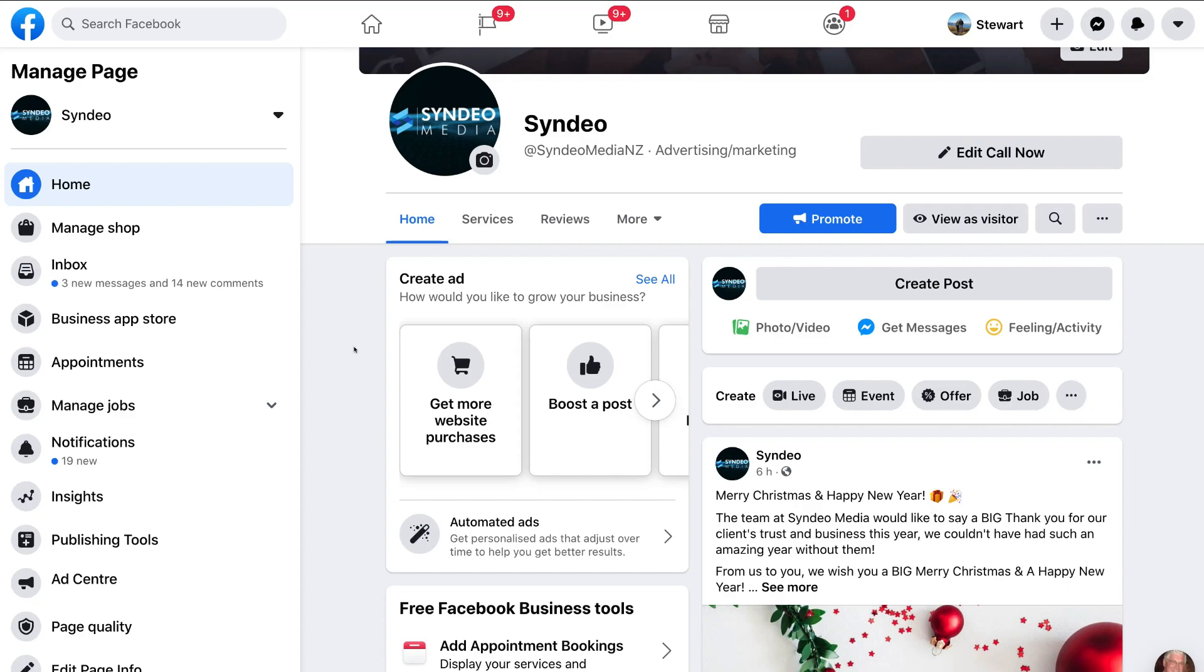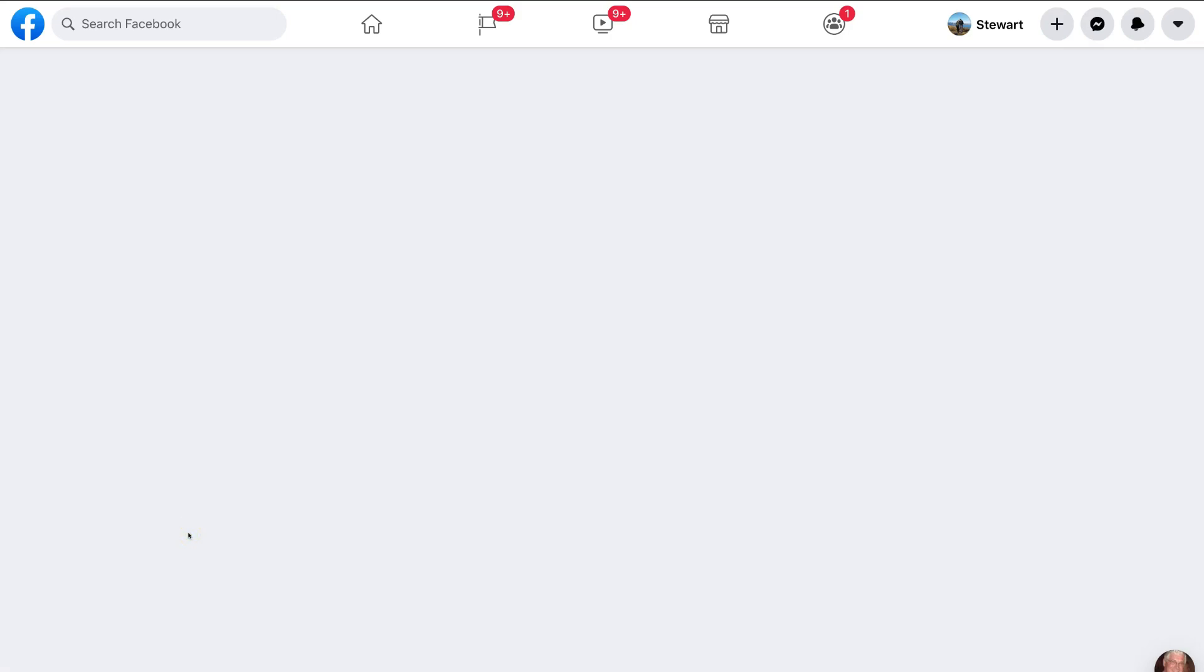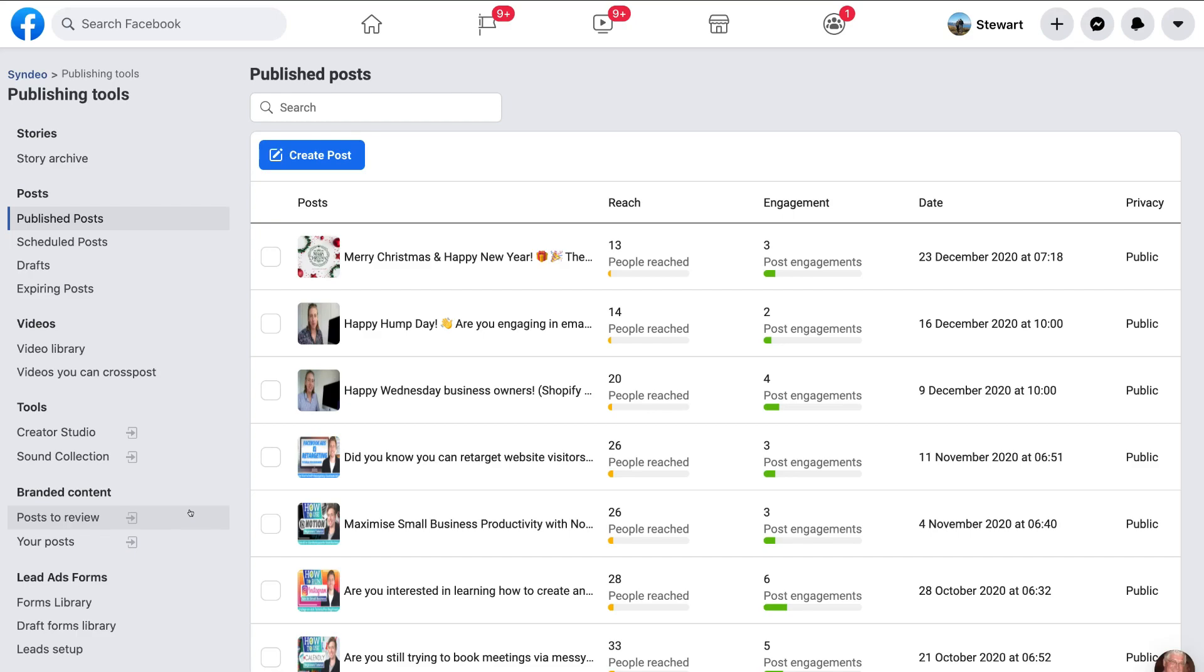Now if you already have one, jump over to your Facebook business page and we're going to show you three ways how you can schedule your posts. Okay, so firstly what we want to do is navigate down the side here and click on publishing tools. And then under publishing tools, this is where we have options to schedule posts.